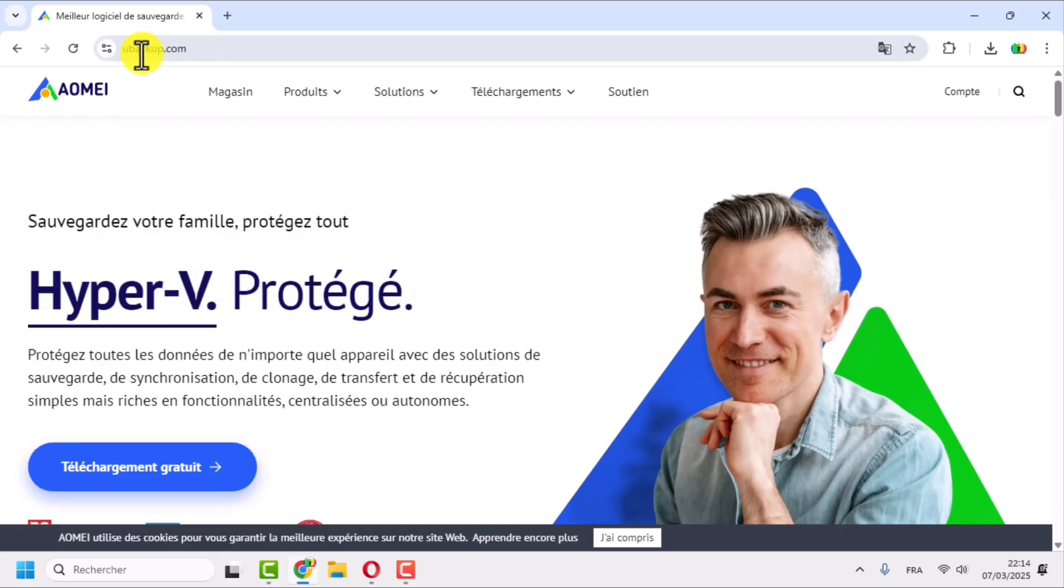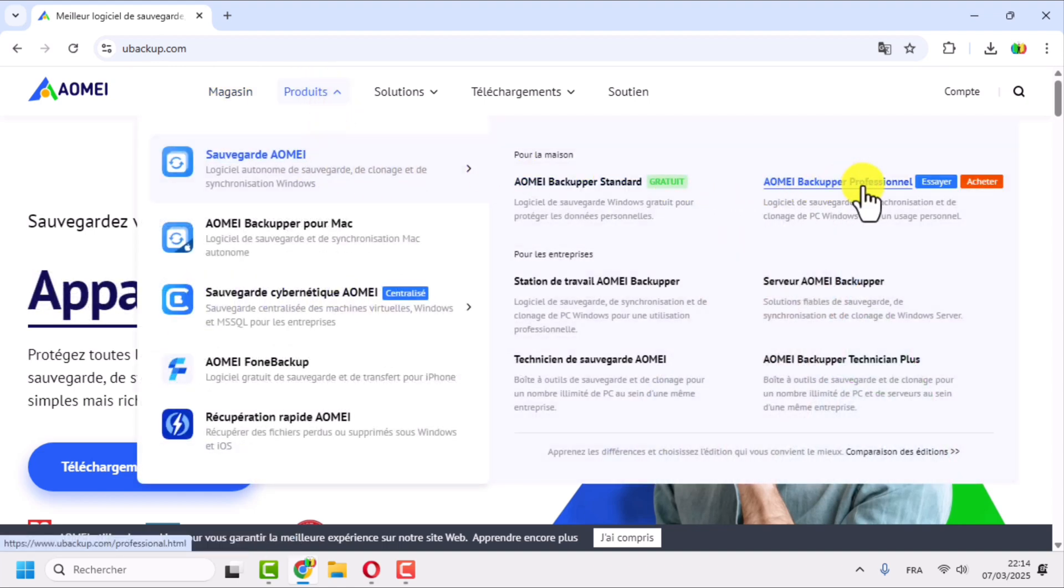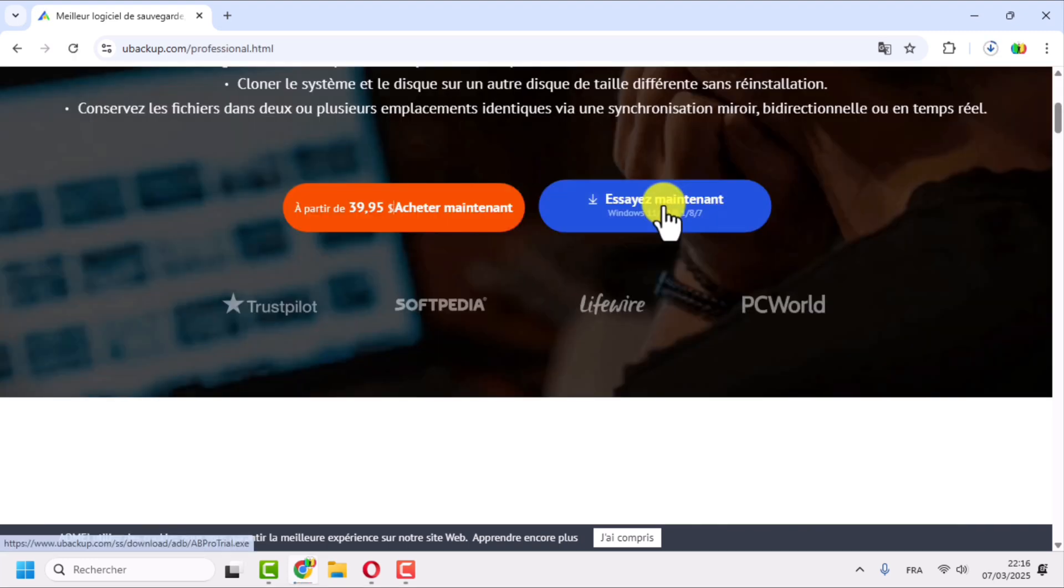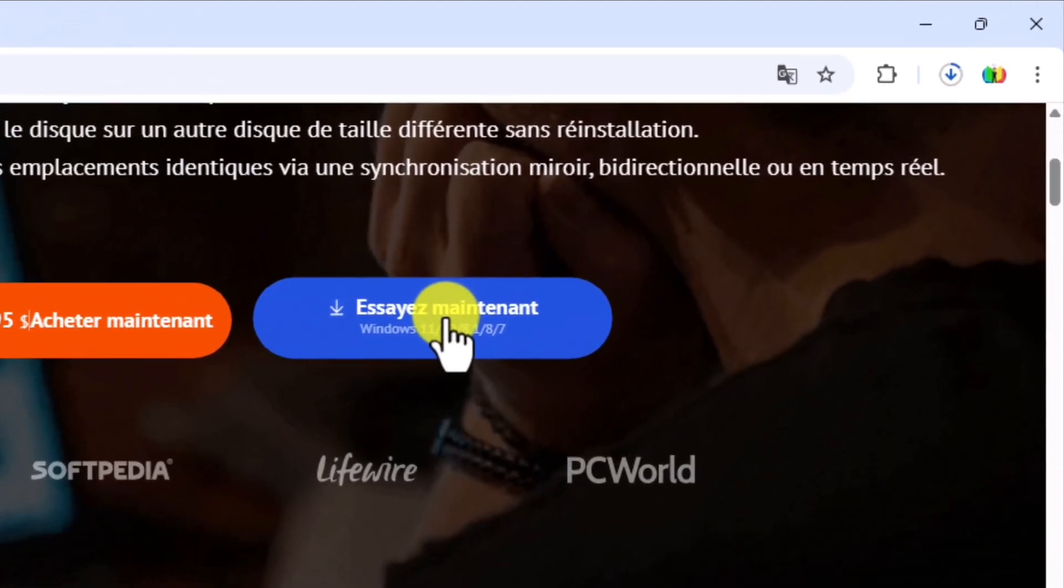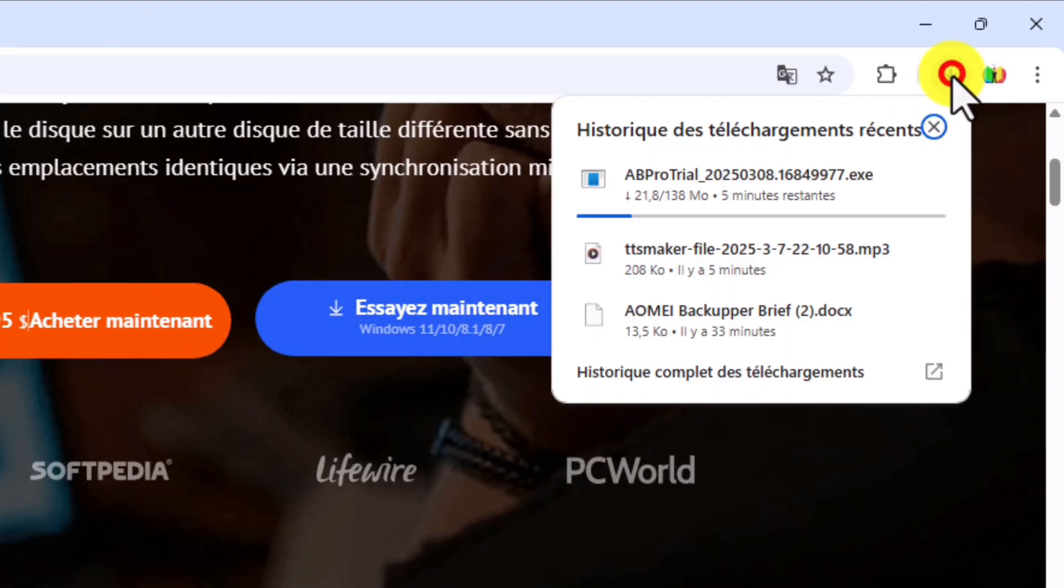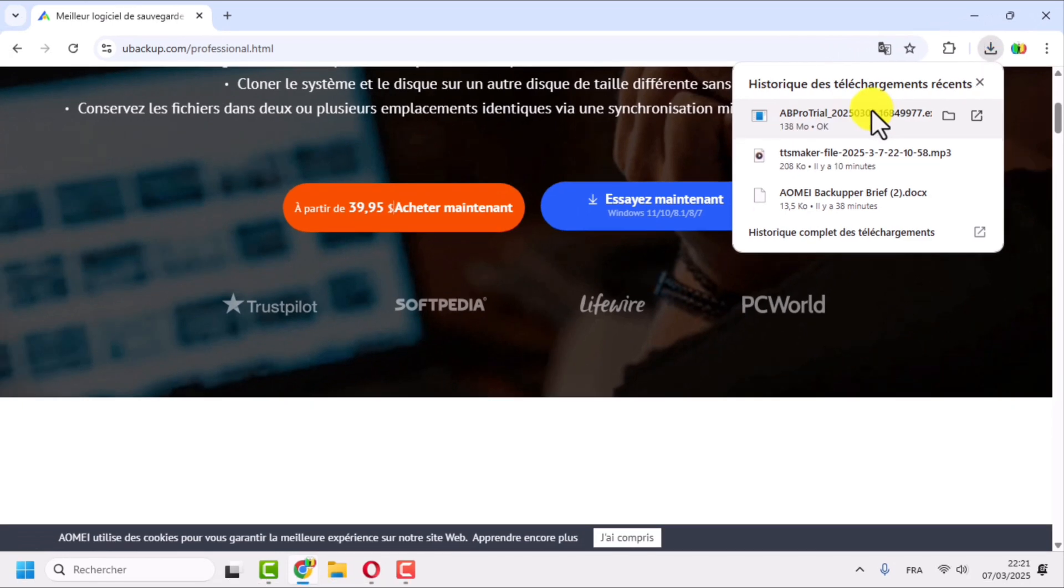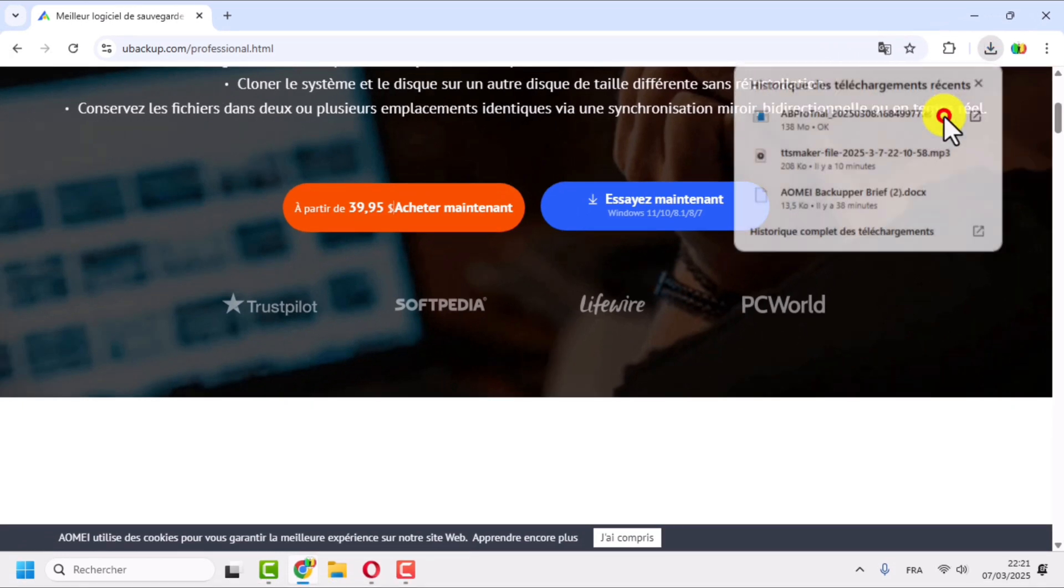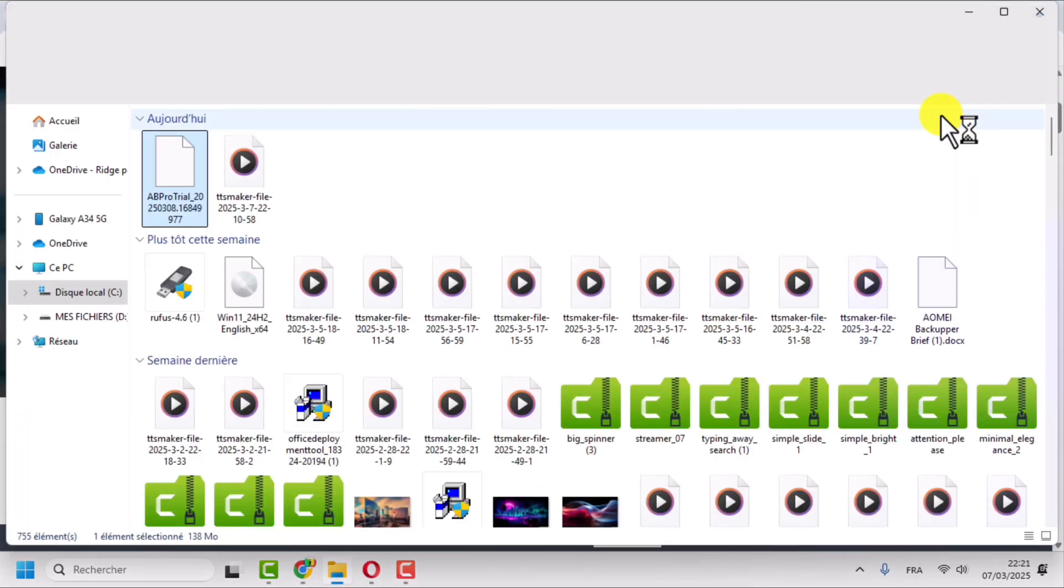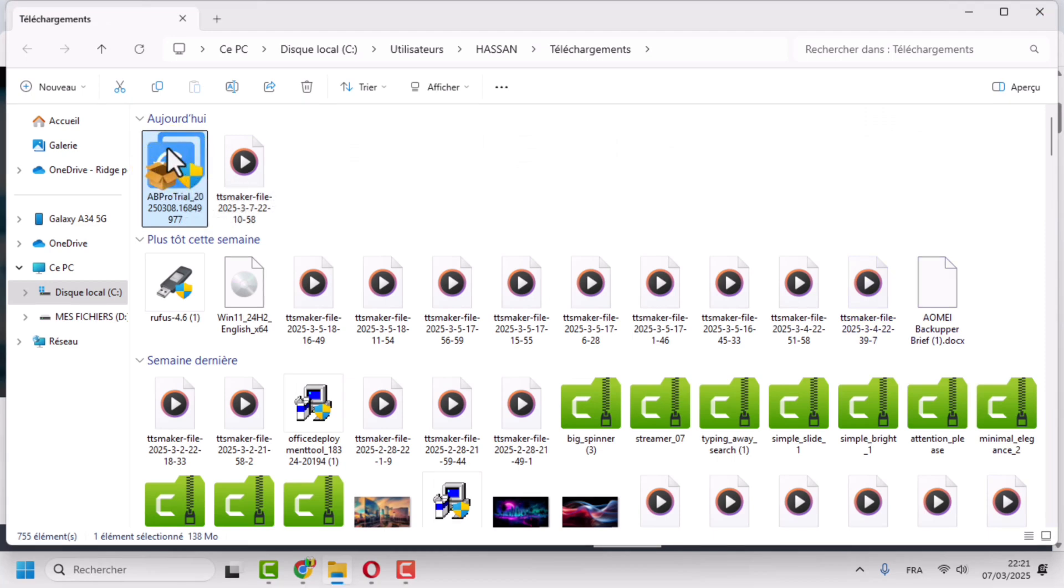Go to the official website of AOMEI and access the section dedicated to AOMEI Backupper Professional. Click the download button to get the latest software version. Once the download is finished, locate the file in your download folder.